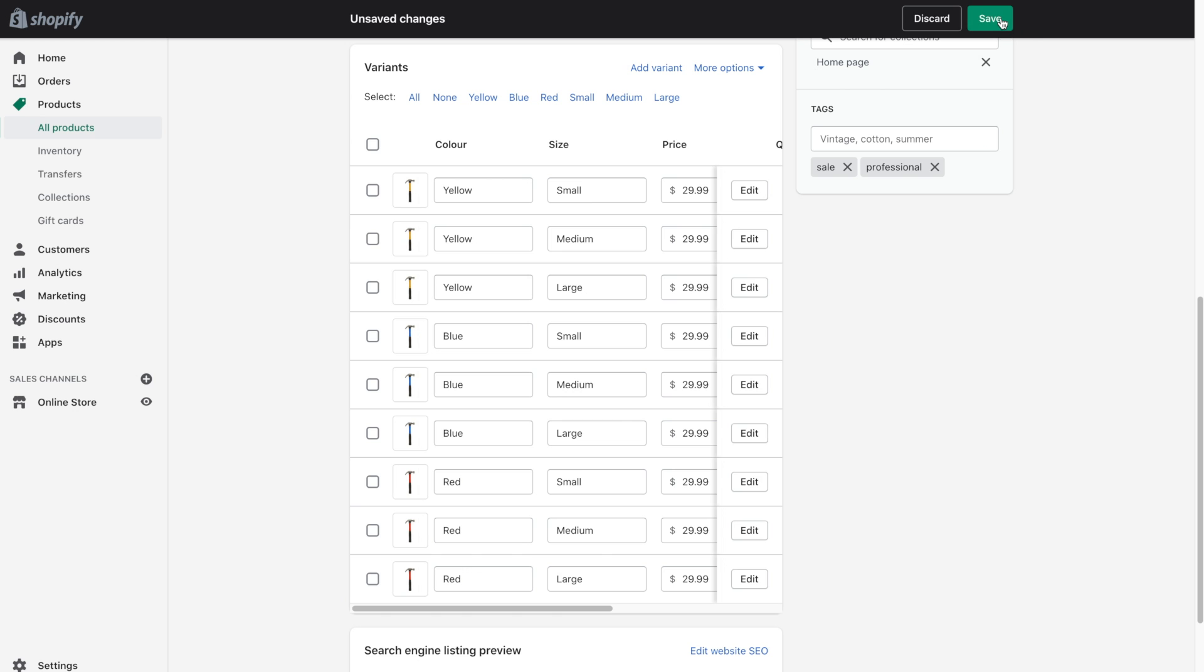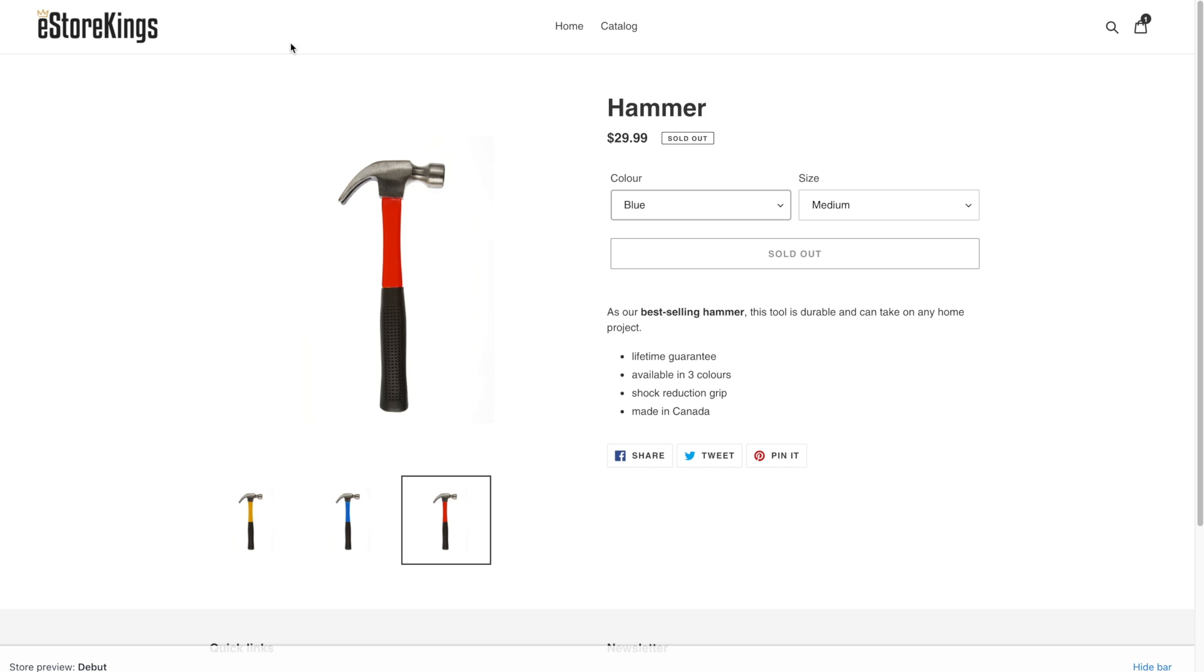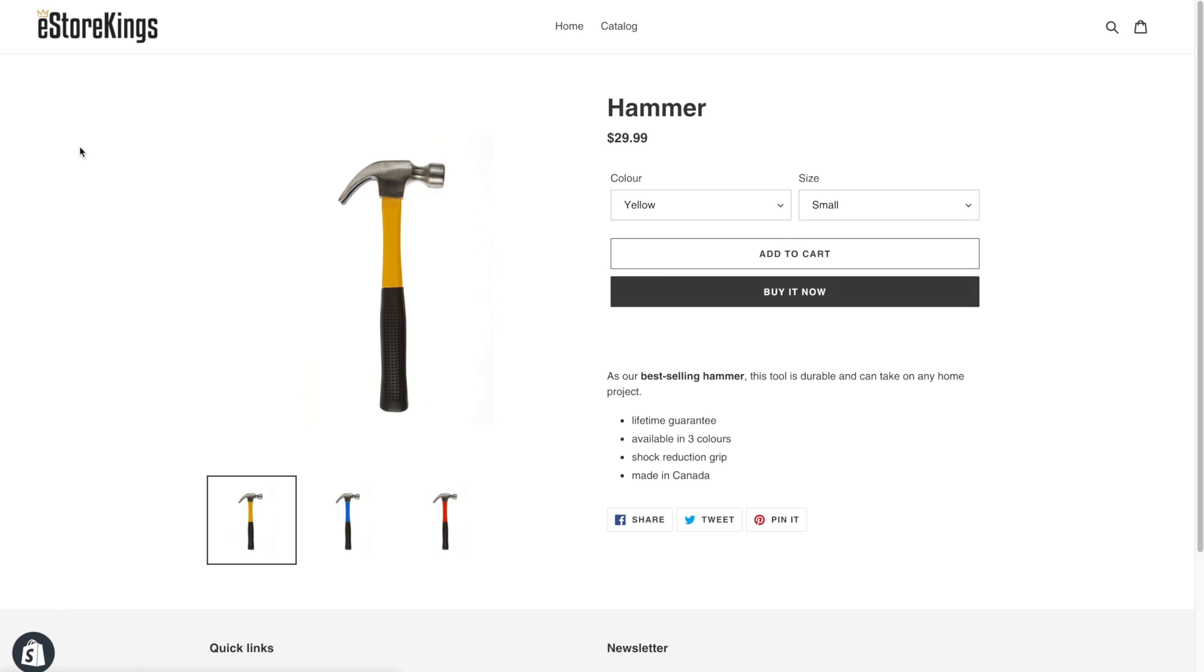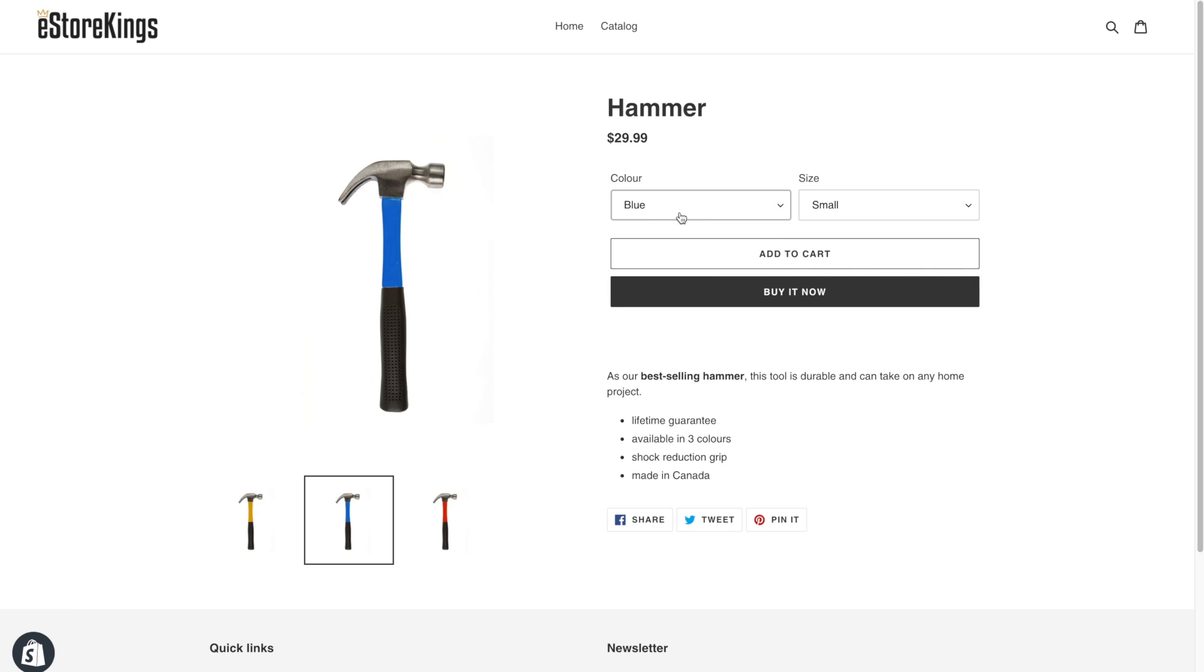Okay. So now if we go ahead and save and then refresh our product page. Now, when we select the different colors, the image will change.